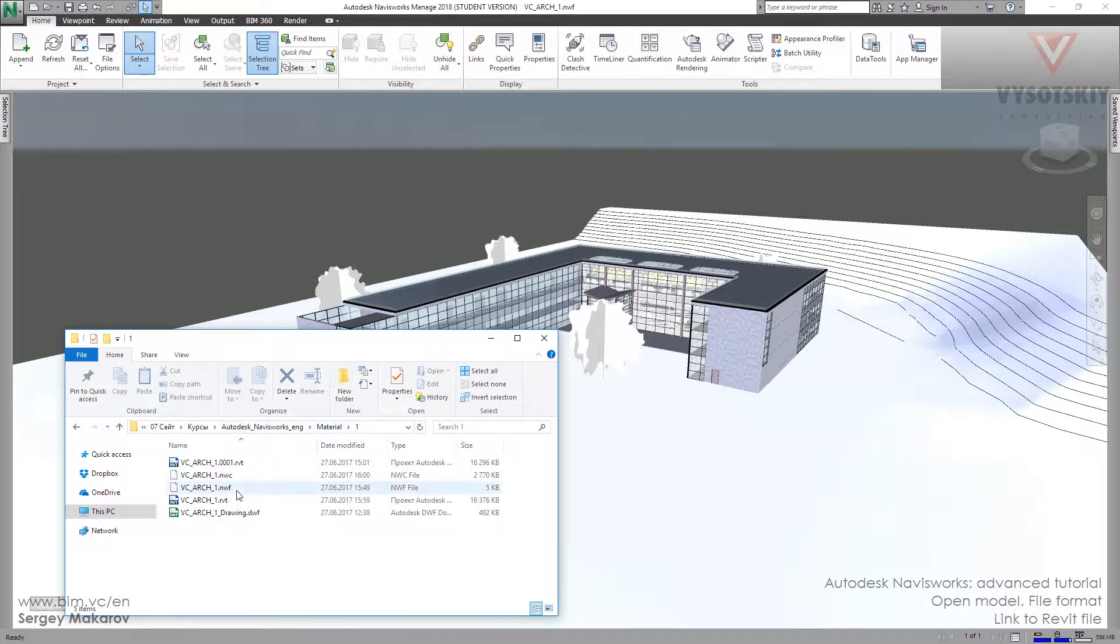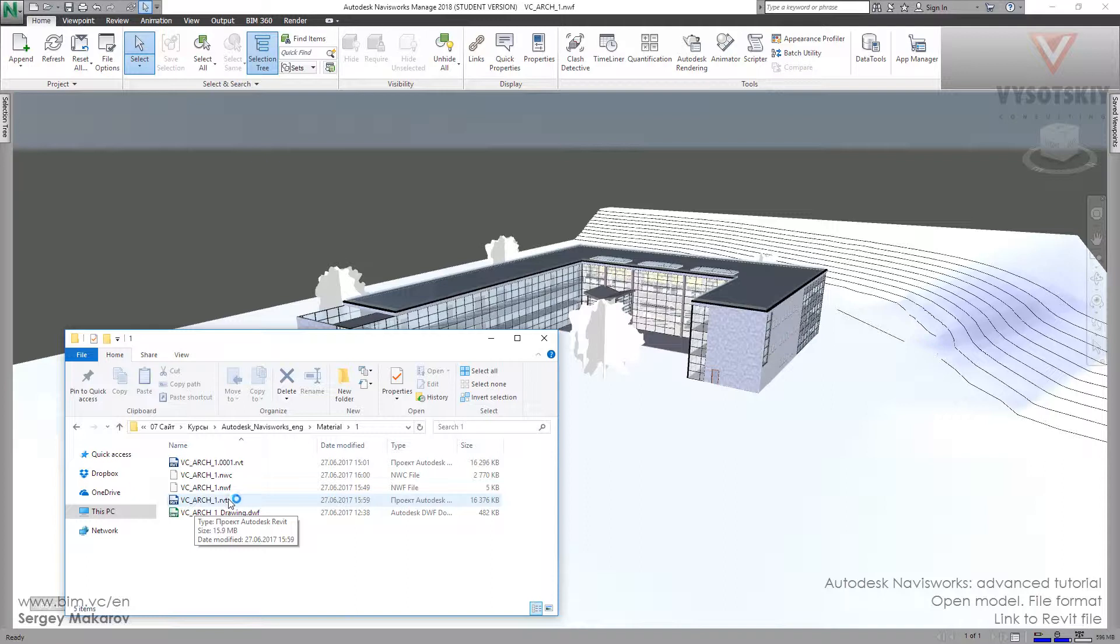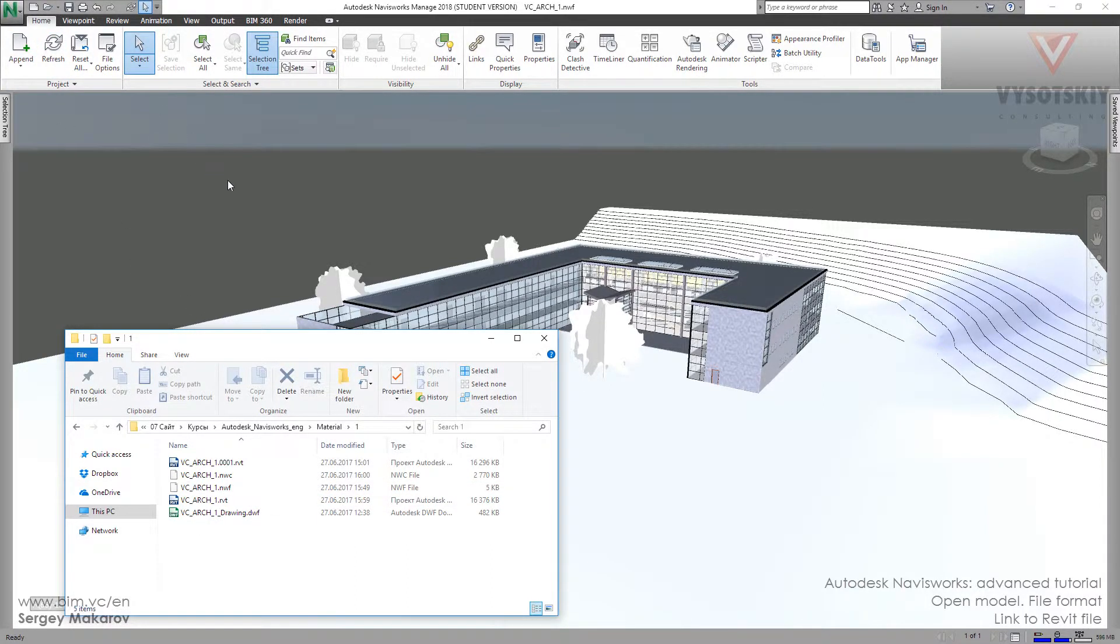You should know that if you change the name of the RVT file, the link will be broken and you will not have the opportunity to see changes by pressing one button.